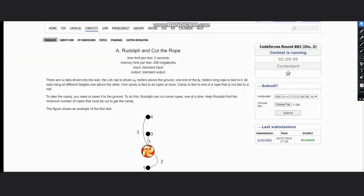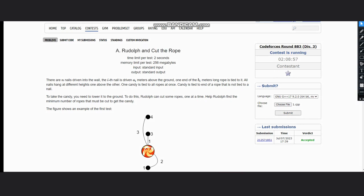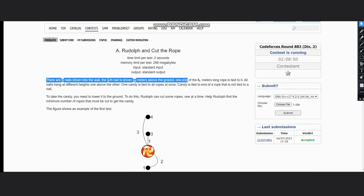Hello everyone, welcome to the channel. We are discussing a problem on CodeForces which is Ridolph and Cut the Rope. The question states that there are n nails driven into the wall. The ith nail is driven ai meters above the ground. One end of the bi meter long rope is tied to it.